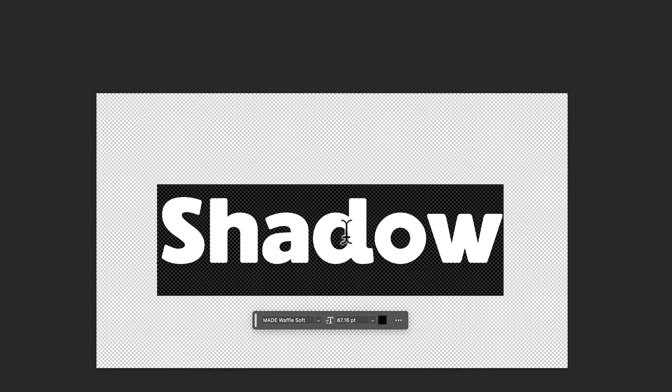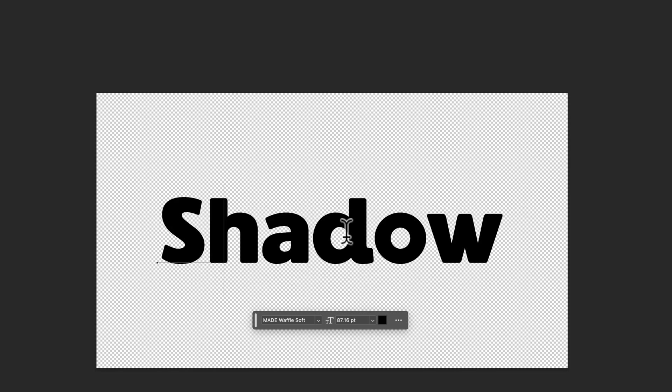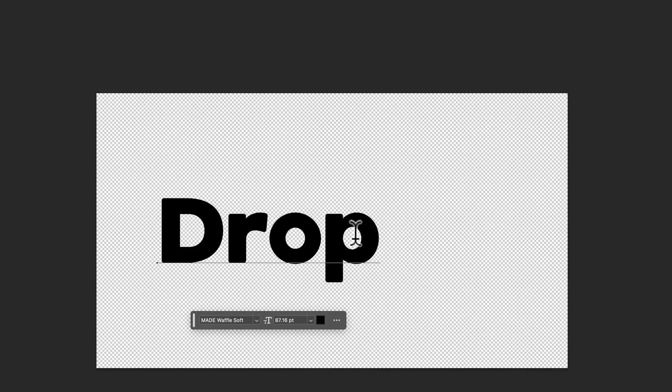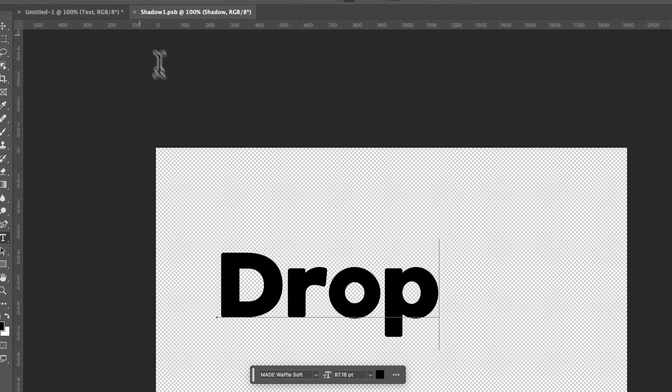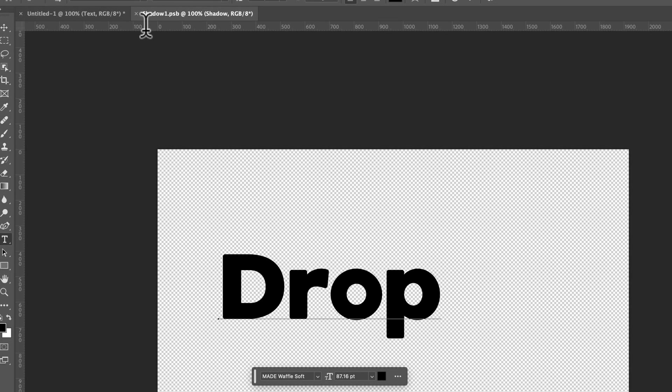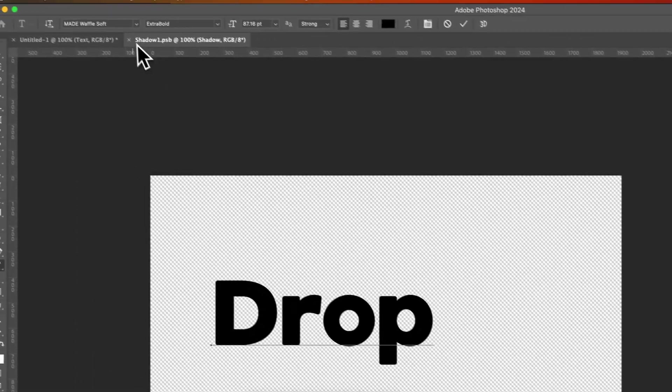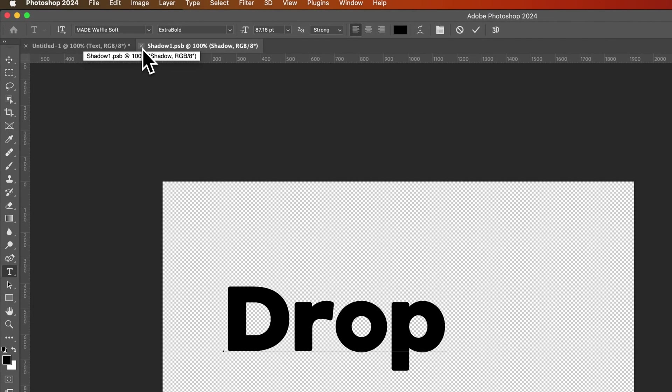So instead of shadow, we could put like drop or something. That's a random word. I was thinking drop shadow, but I realized it was going to be too long. So we'll just do that.